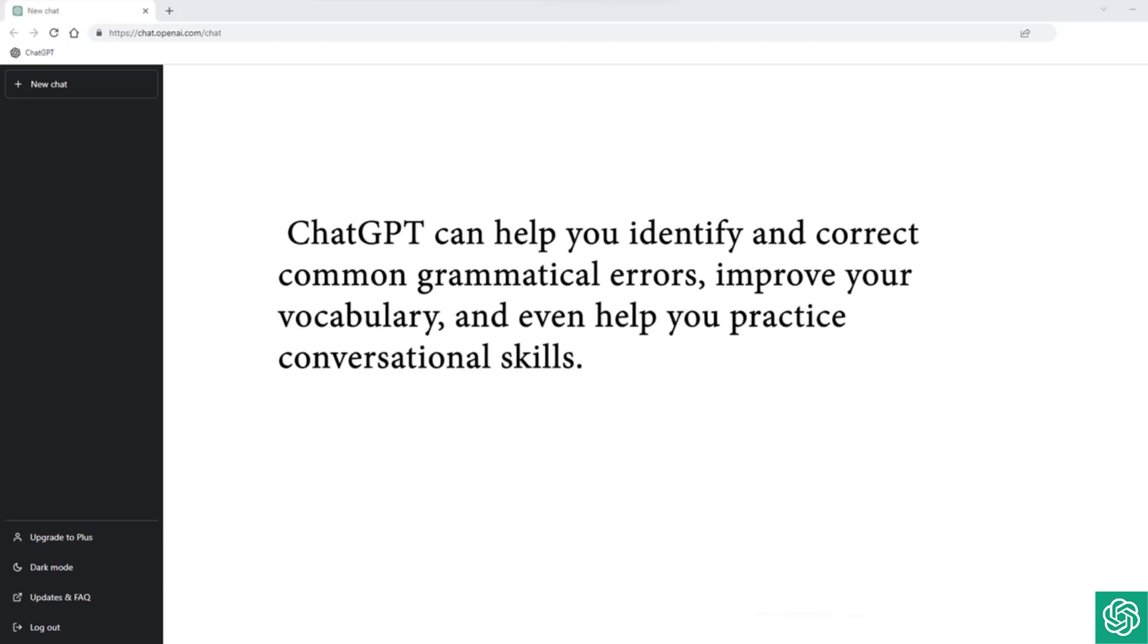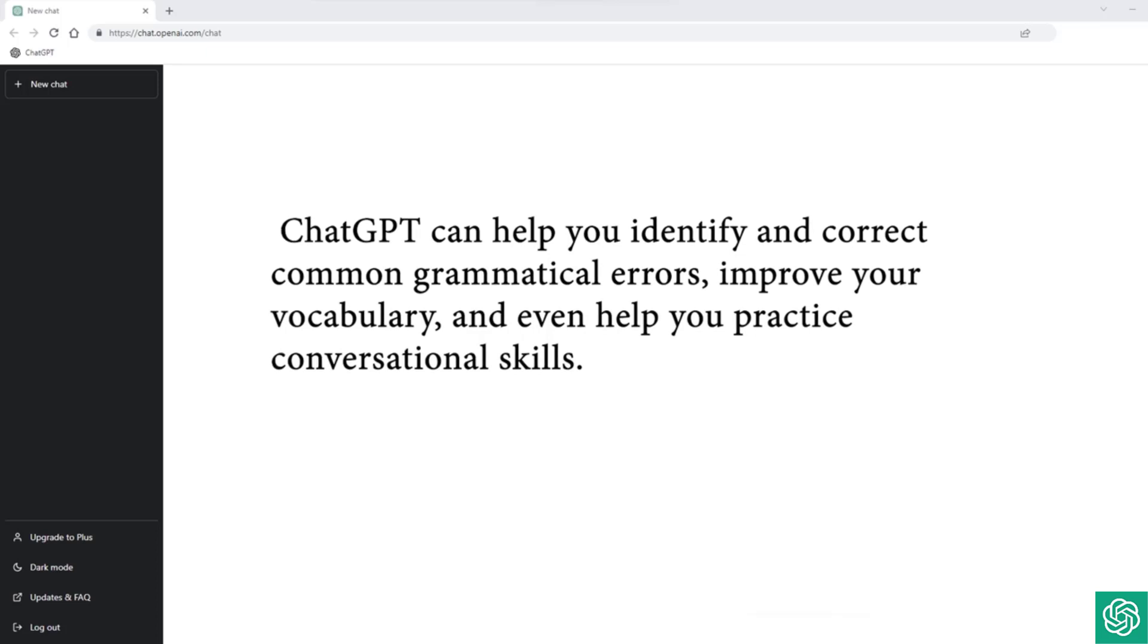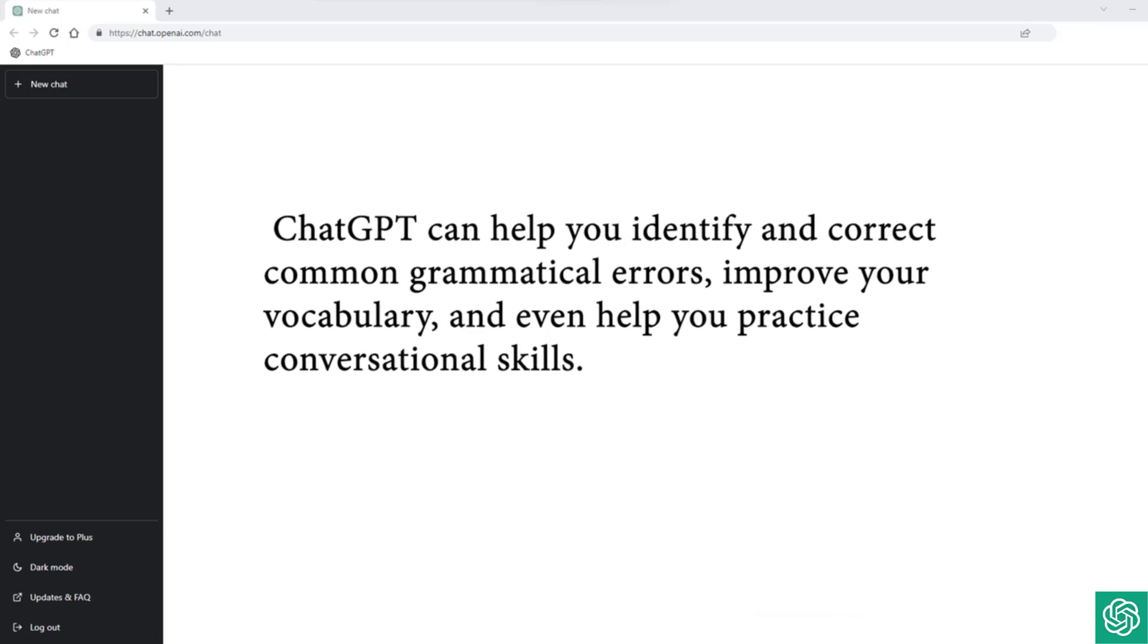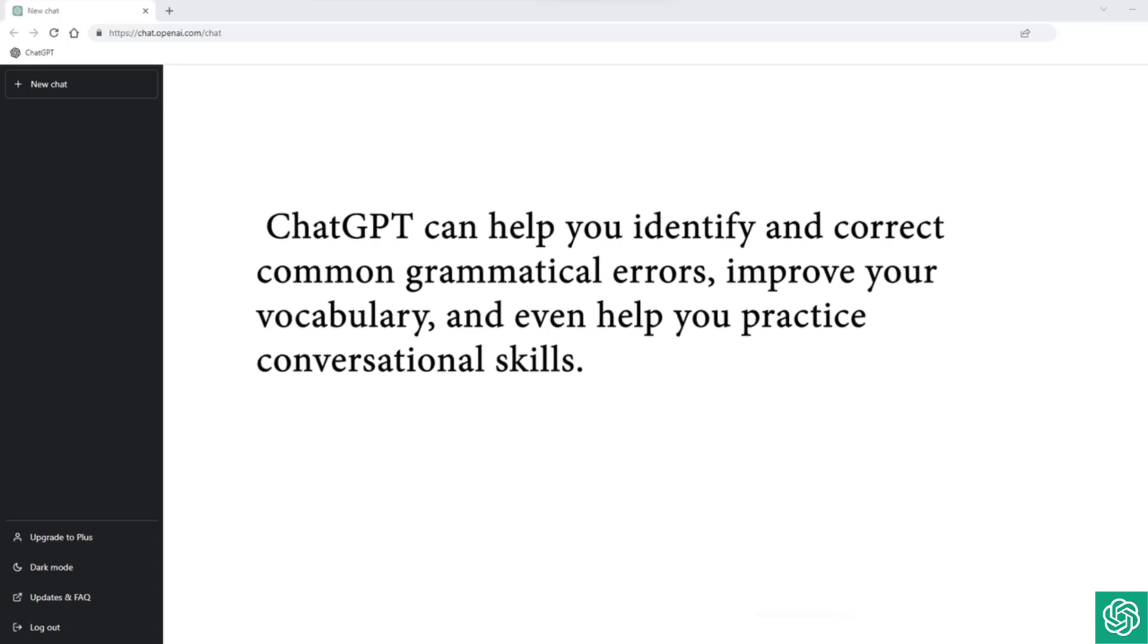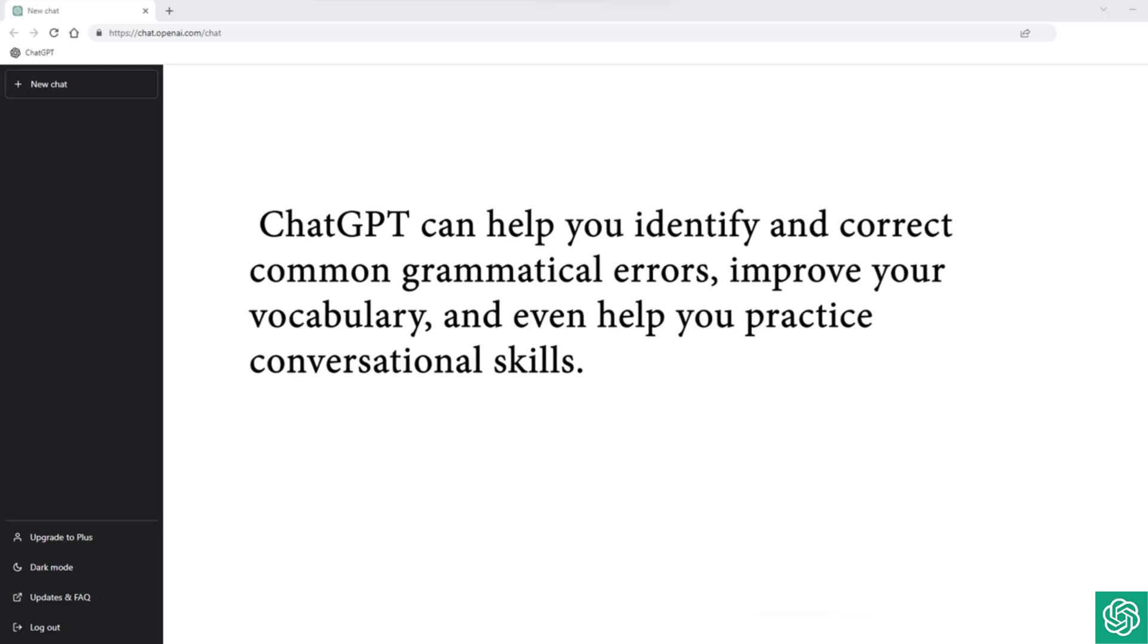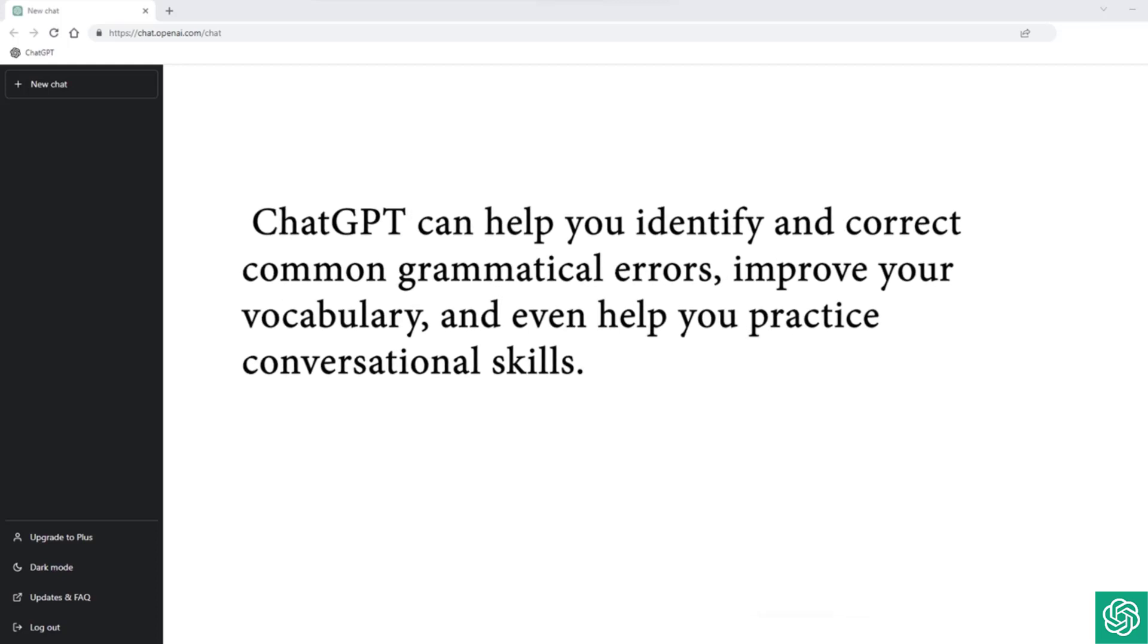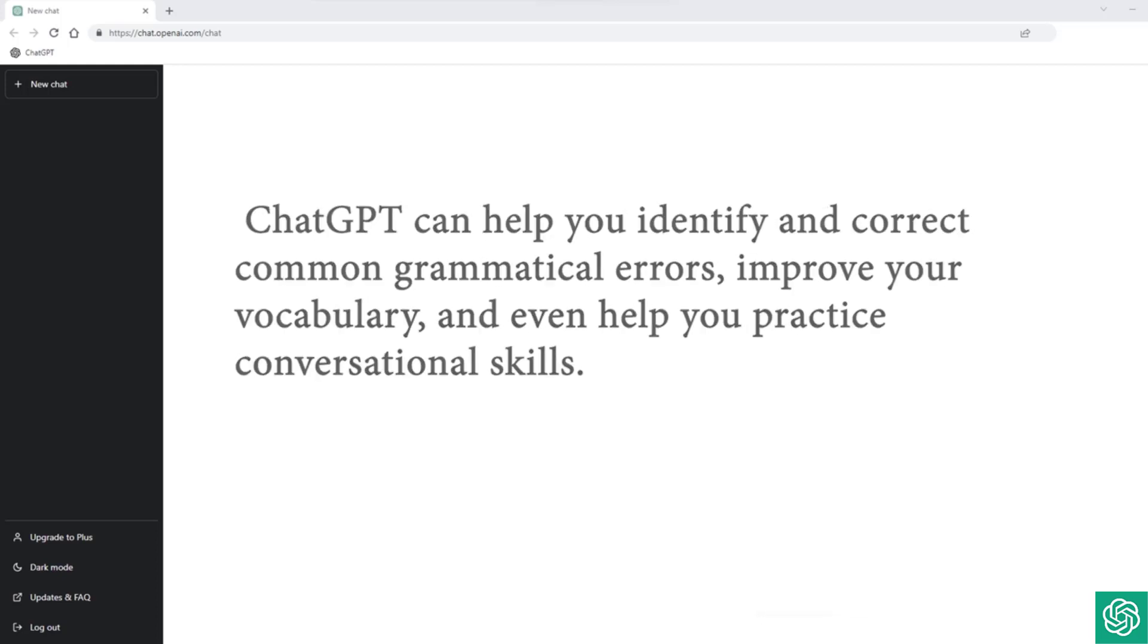With its natural language processing capabilities, ChatGPT can help you identify and correct common grammatical errors, improve your vocabulary, and even help you practice conversational skills.